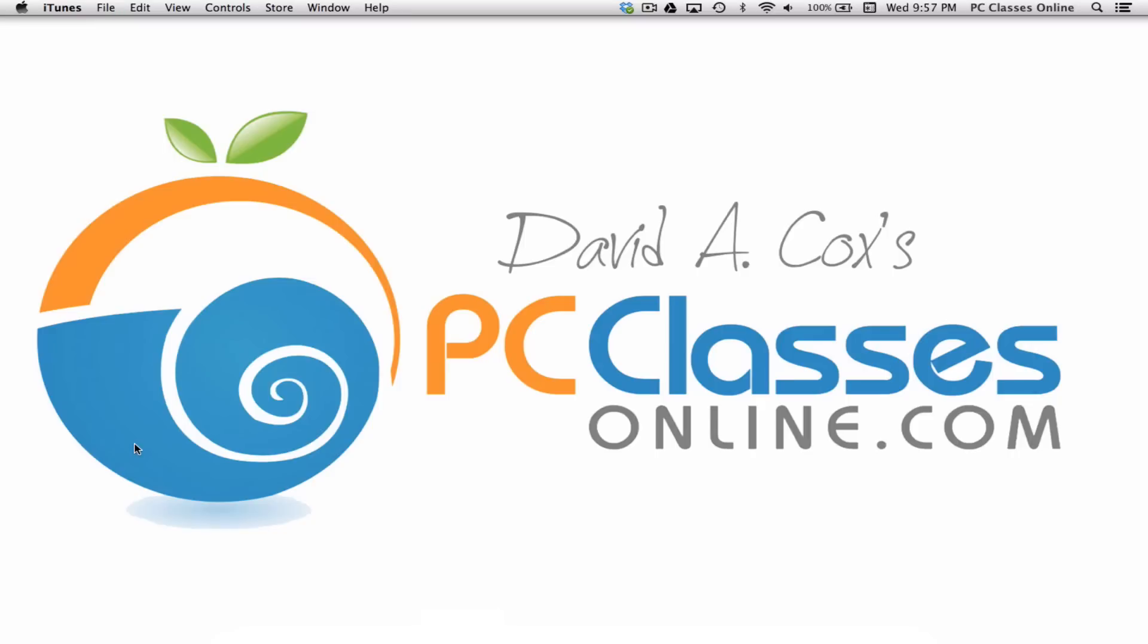This is David A. Cox with PCClassesOnline.com. I hope that answered a whole bunch of questions that you all had. Again, we try to make ourselves accessible to you guys. David at PCClassesOnline.com is the best way to reach me. For any of you out there who maybe just discovered this on YouTube, please check out our website. We are a free public service. And we'll hope to see you all in our live classes soon. Thanks, everyone. Take care. Bye-bye.